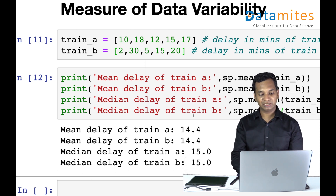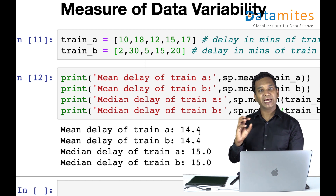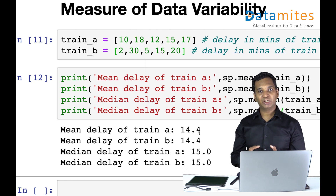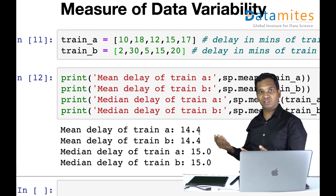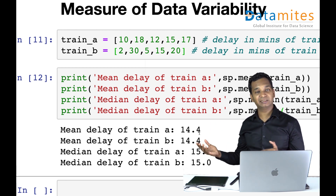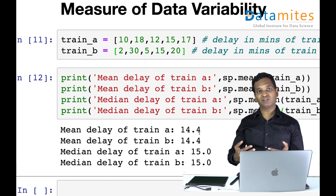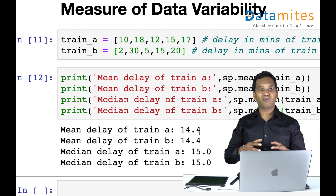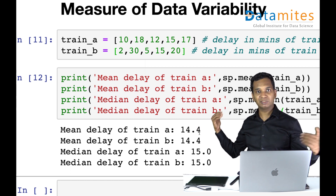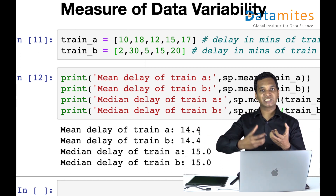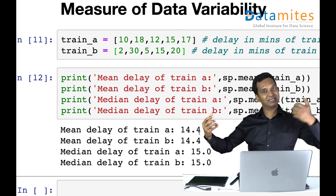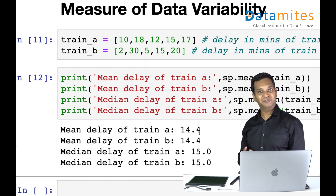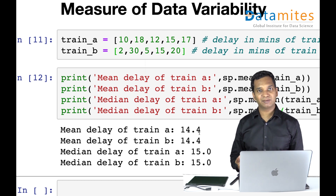Look at the numbers. Train A always arrives with a minimum of 10 minutes delay and a maximum of 18 minutes delay. If you're there at around 10:10, plus or minus a maximum of eight minutes, you'll get the train — it's pretty predictable. The values are around the mean of 14.4, plus or minus three or four minutes.